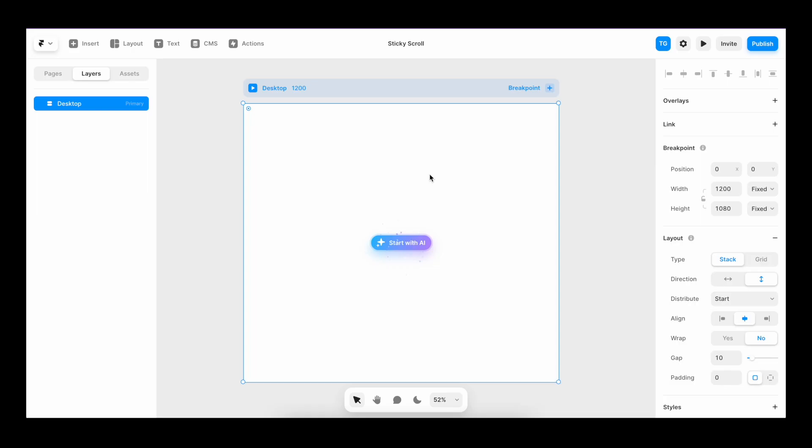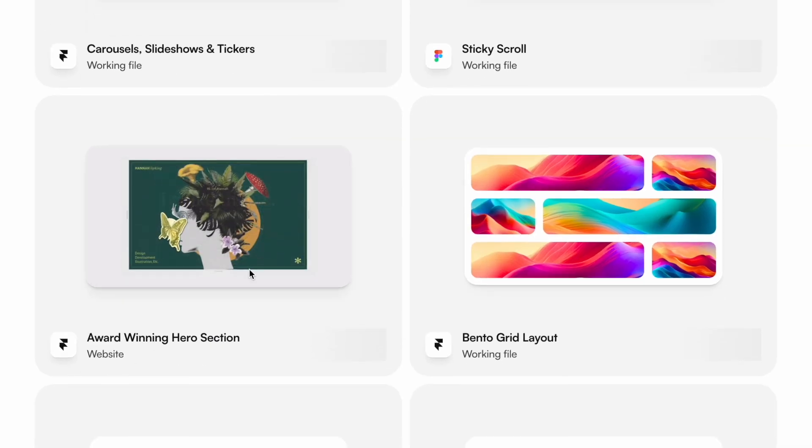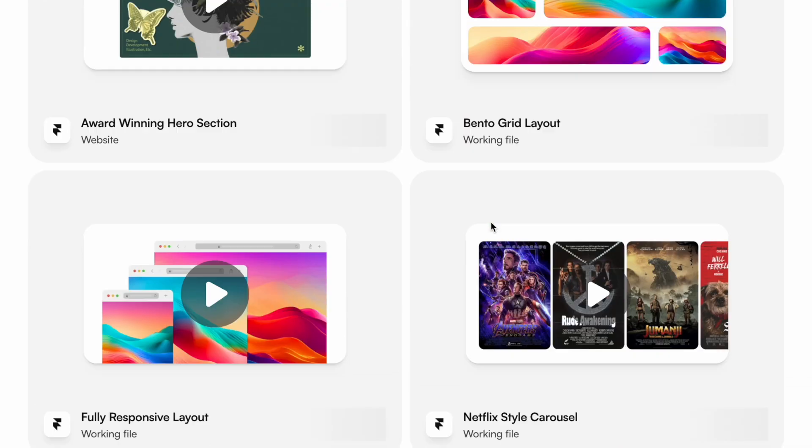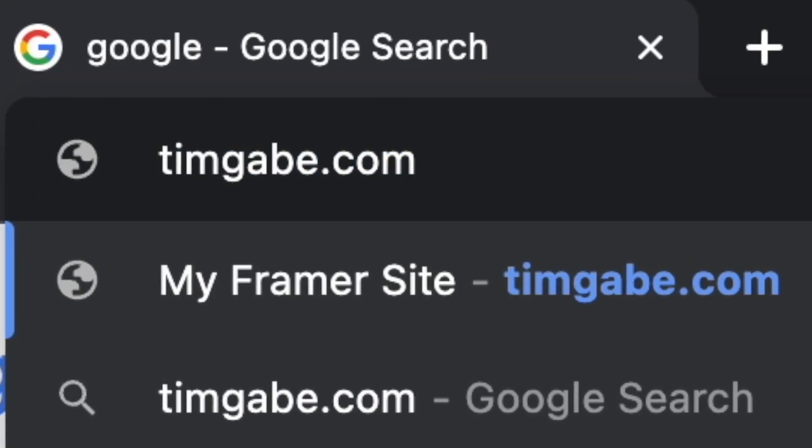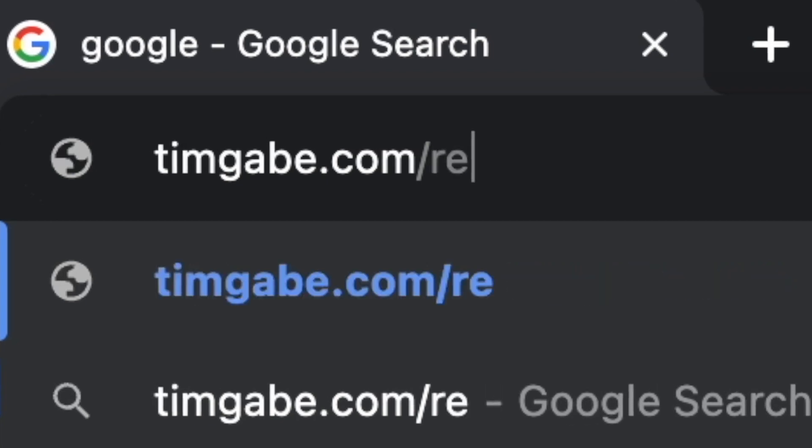Now let's create a layout to exemplify. And if you want to use the same working file as me, the link is down below.